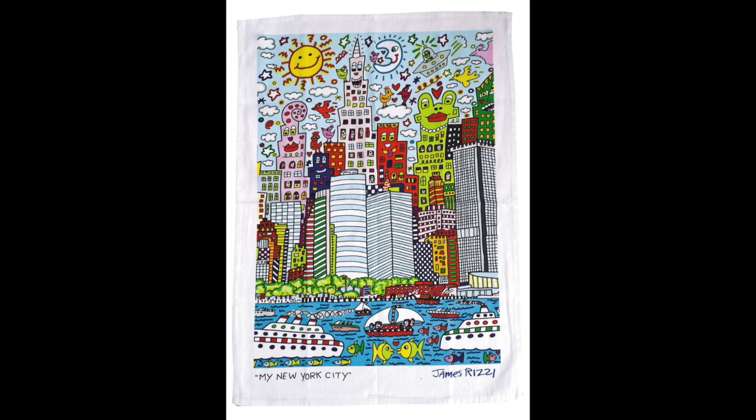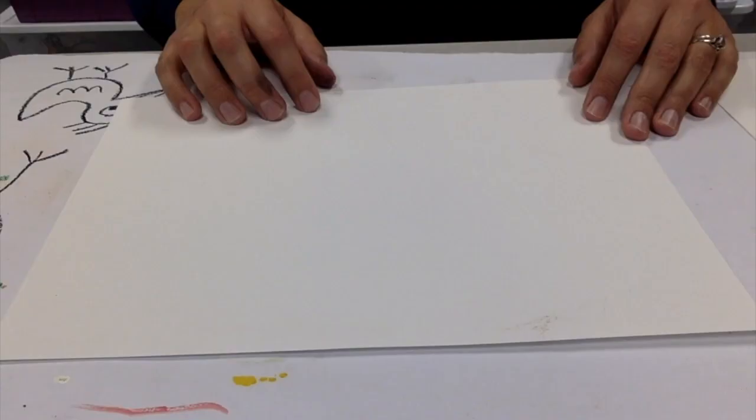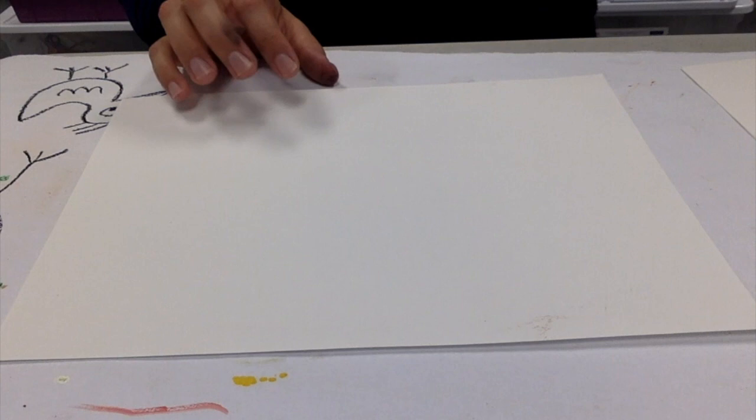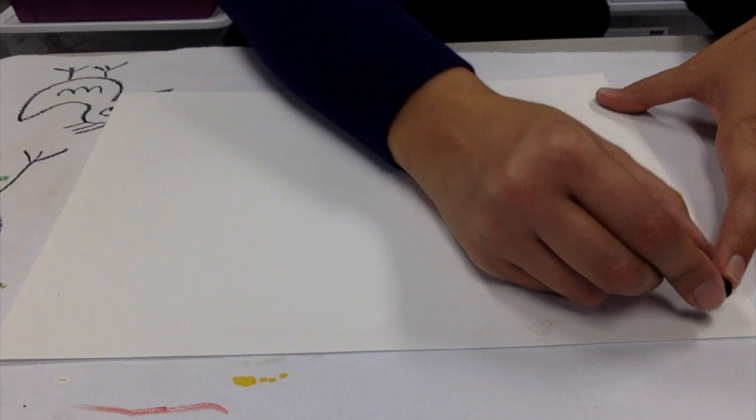Now that we've talked about James Rizzi's work, let's start our project. I'm going to use the oil pastel, but I would encourage you to start with a pencil first and then trace with oil pastel.